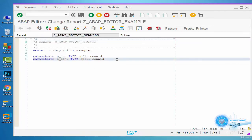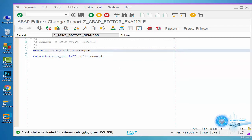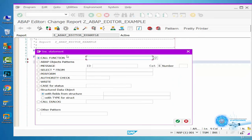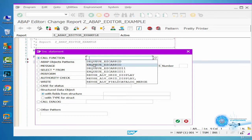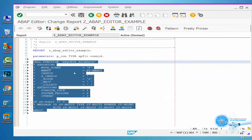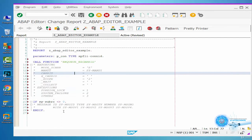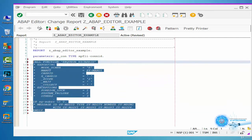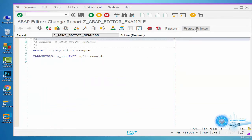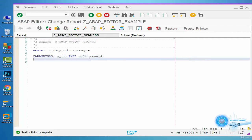For now we'll delete the PCON2 parameter. We can set session or external debugging in the program. With the Pattern button, we can add many statements to the program. We have added the NQ Easy Car ID function directly to the program — we just need to add the parameters. With the Pretty Printer button, we can adjust the layout of the code.